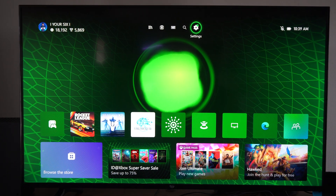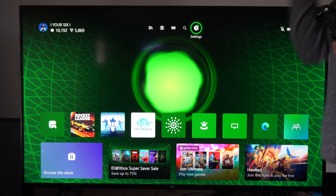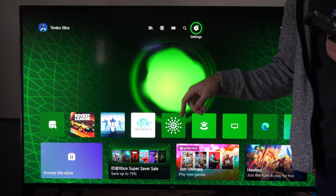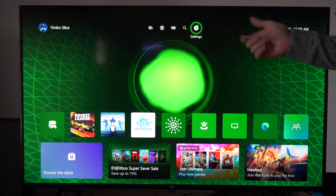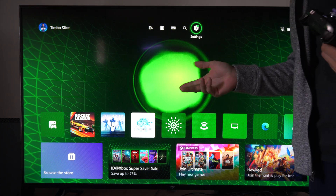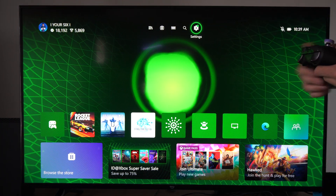Well, this is Tim from YourSixTech. Today in this video, I'm going to show you how to set your current Xbox as your home Xbox, so you can share Xbox Live and all your games to your other accounts.